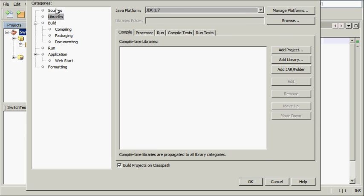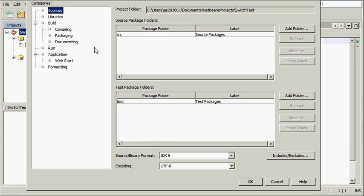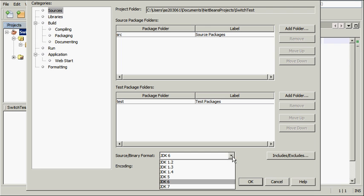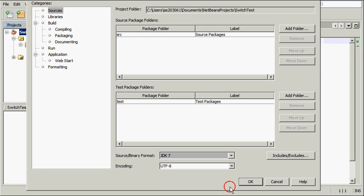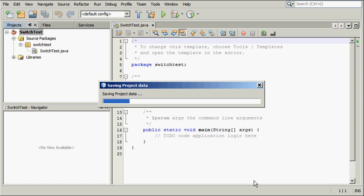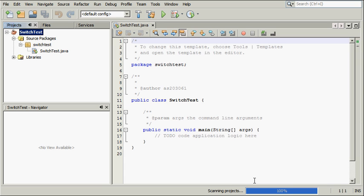Switch to the Sources tab of the Project Properties dialog box and choose JDK 7 as the source binary format. Click OK to save your changes. Your project is now set to recognize new JDK 7 language features.